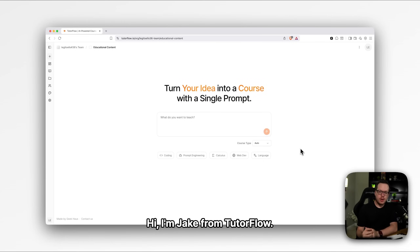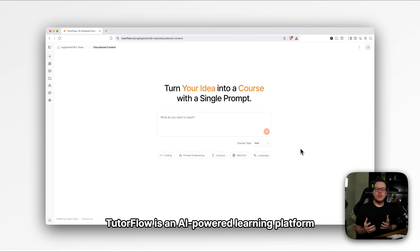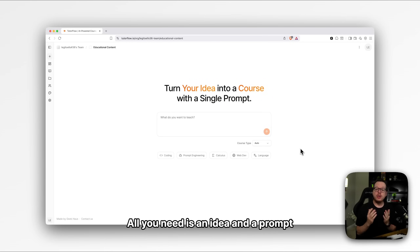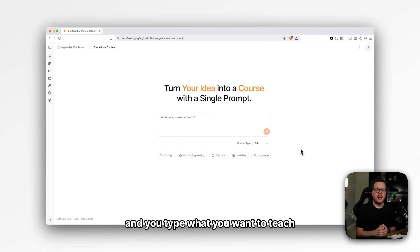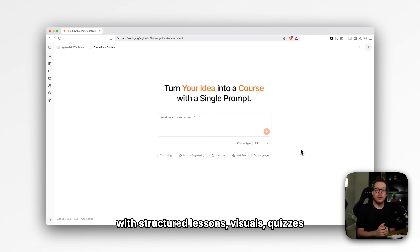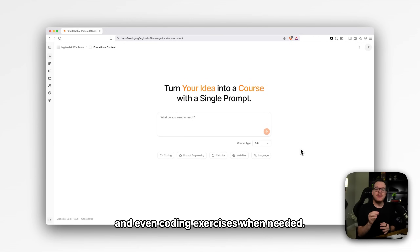Hi, I'm Jake from TutorFlow. TutorFlow is an AI-powered learning platform that helps you create interactive, hands-on courses in seconds. All you need is an idea and a prompt — you type what you want to teach, and TutorFlow instantly generates a complete course with structured lessons, visuals, quizzes, and even coding exercises when needed.